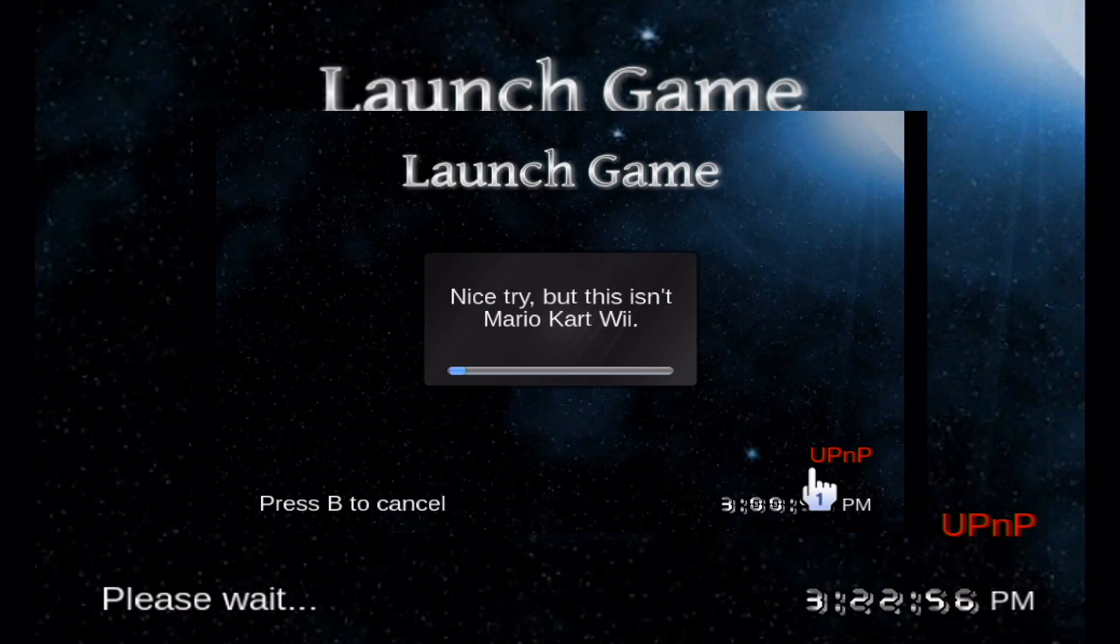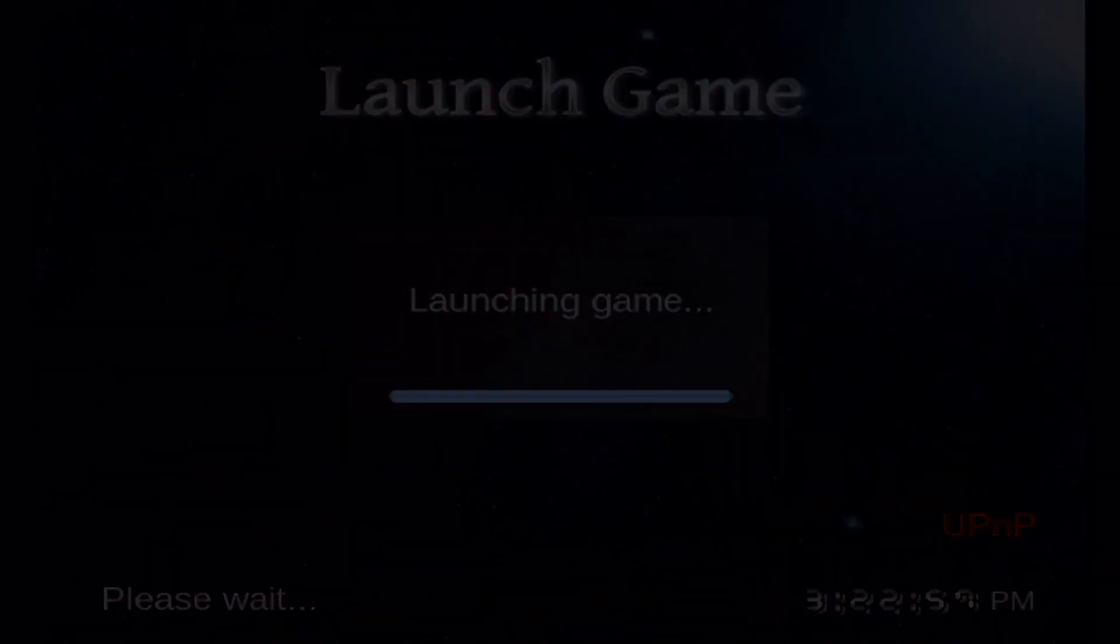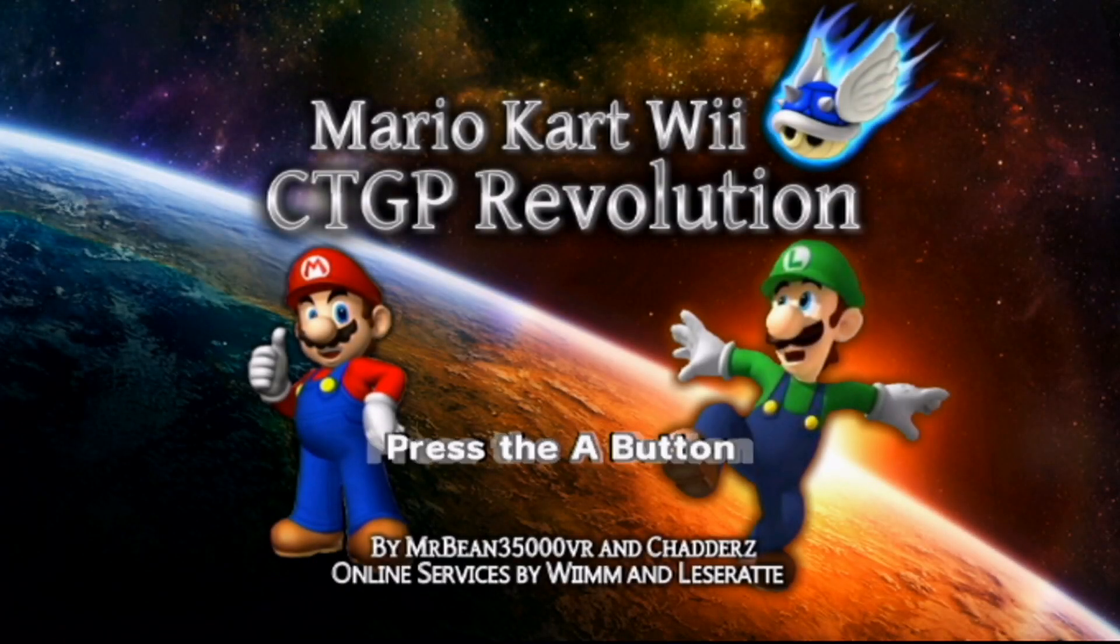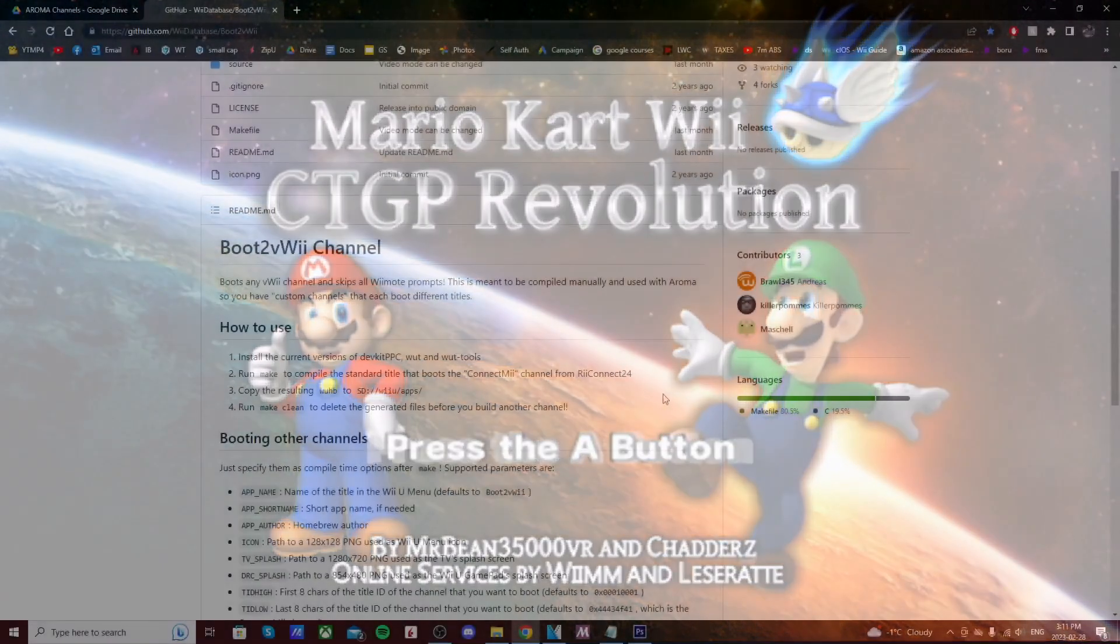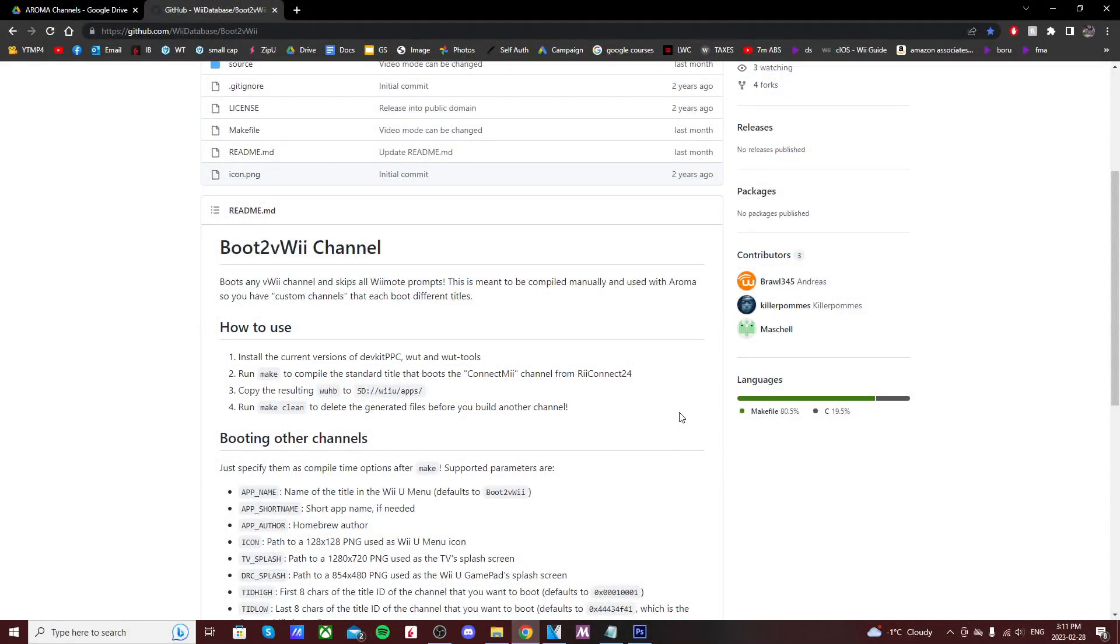With the release of Boot to VWii, which allows you to create a channel for Aroma that sits on the Wii U menu.